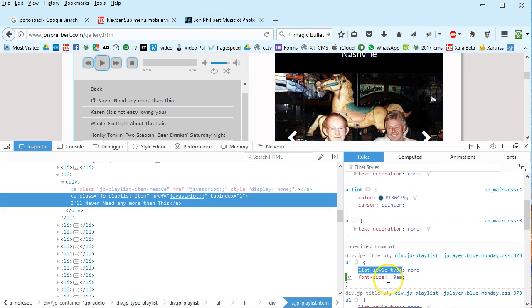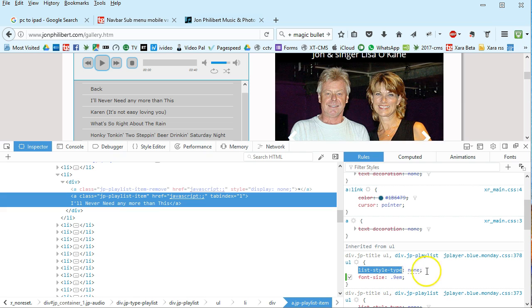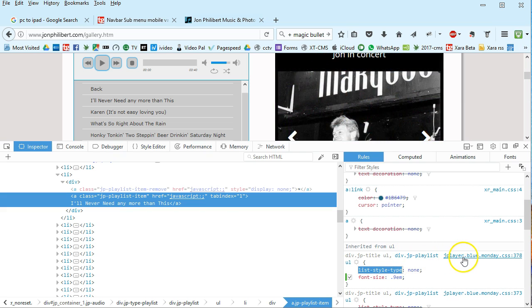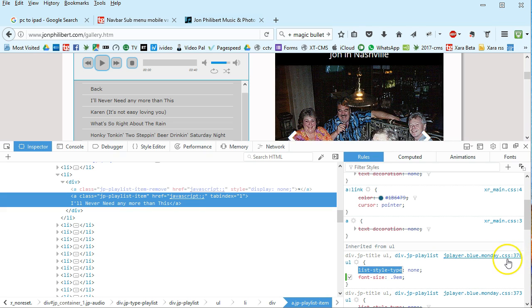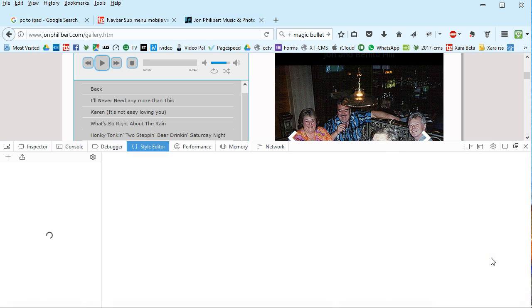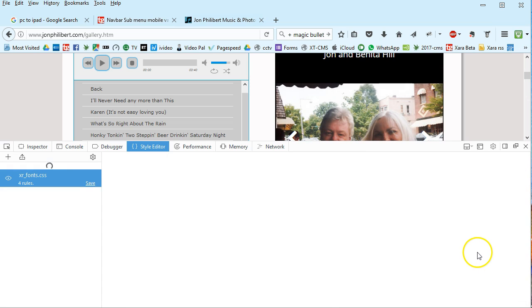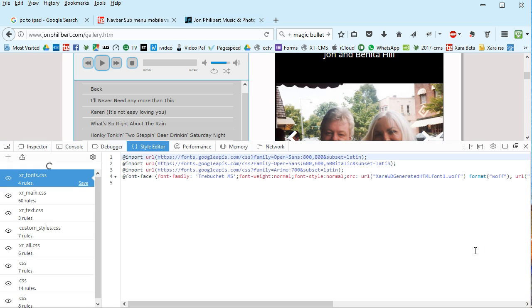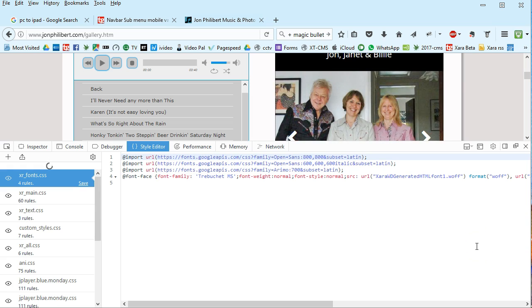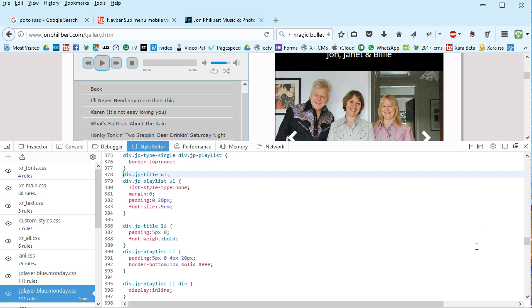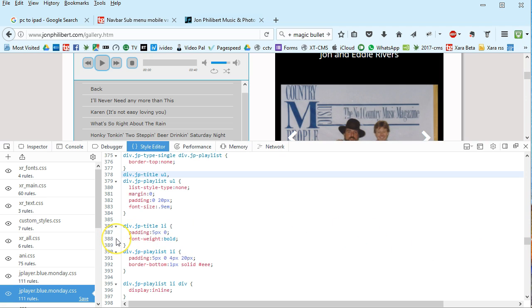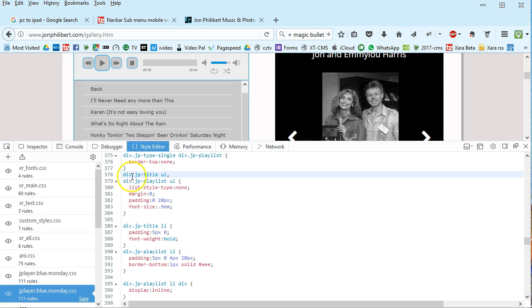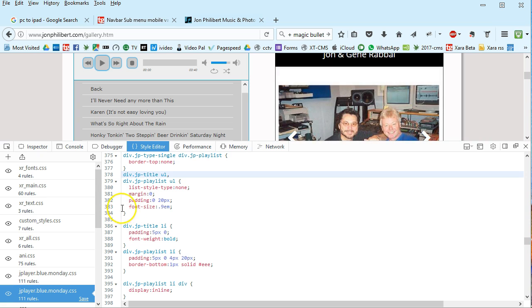Then if I click on this, this is where it's getting this from. It's getting it from this jplayer blue monday CSS on line 378. If I click on that it takes me to that star manager there, just loading up, and it goes down to 378, was it 378? Yeah, line 383.